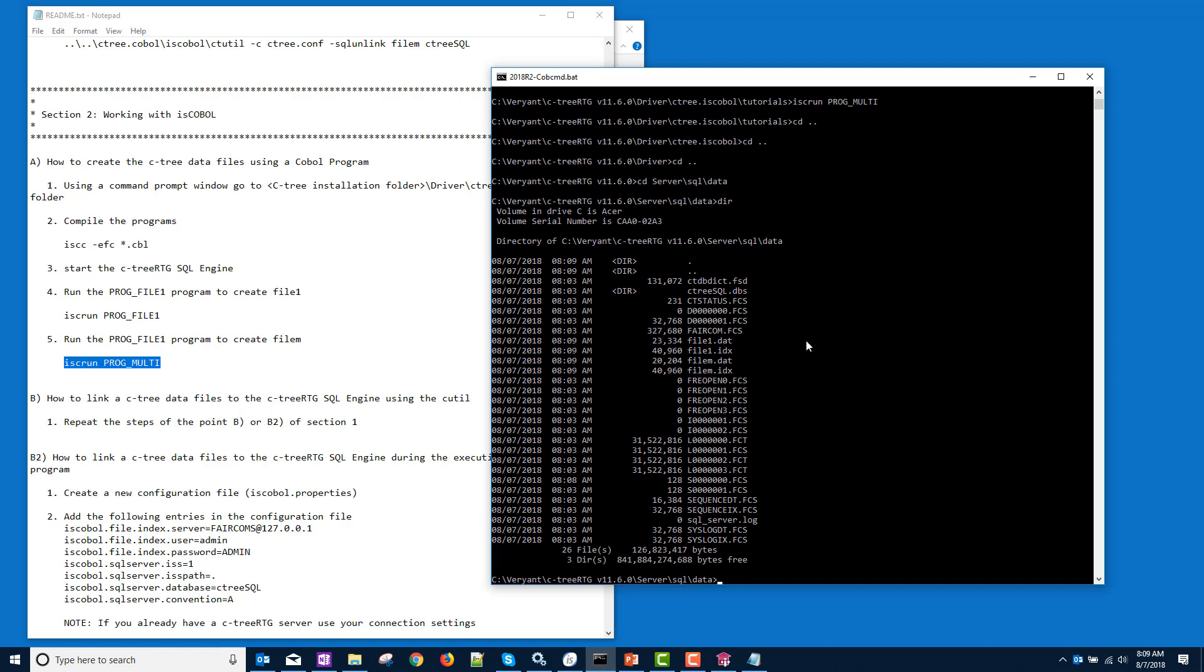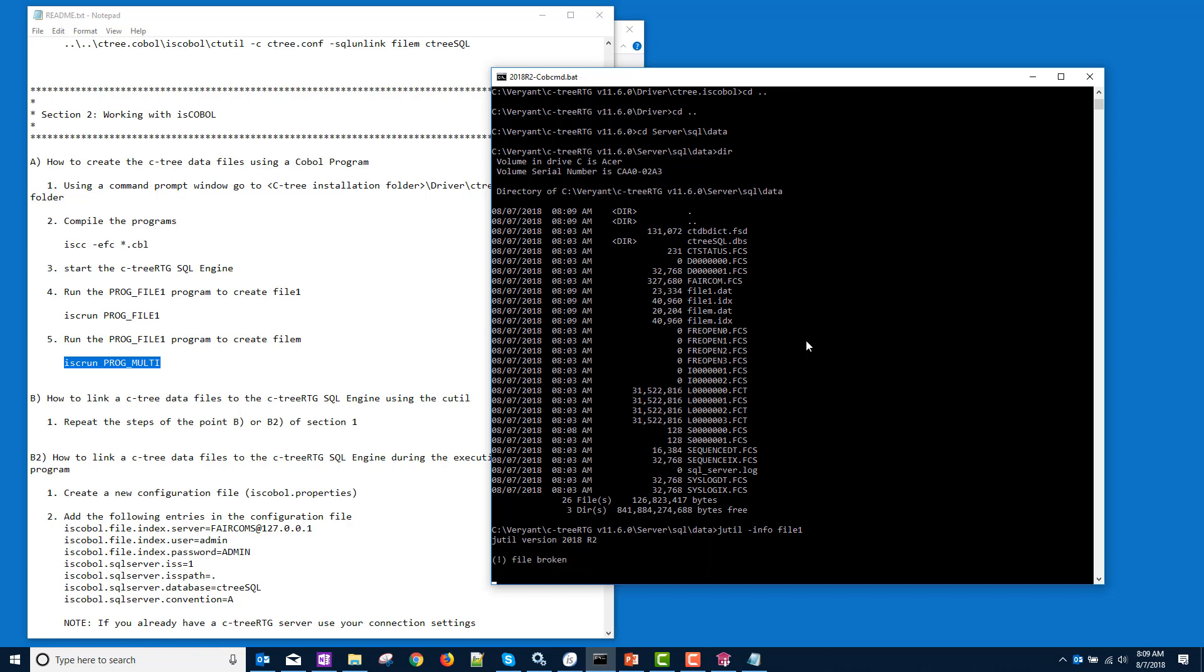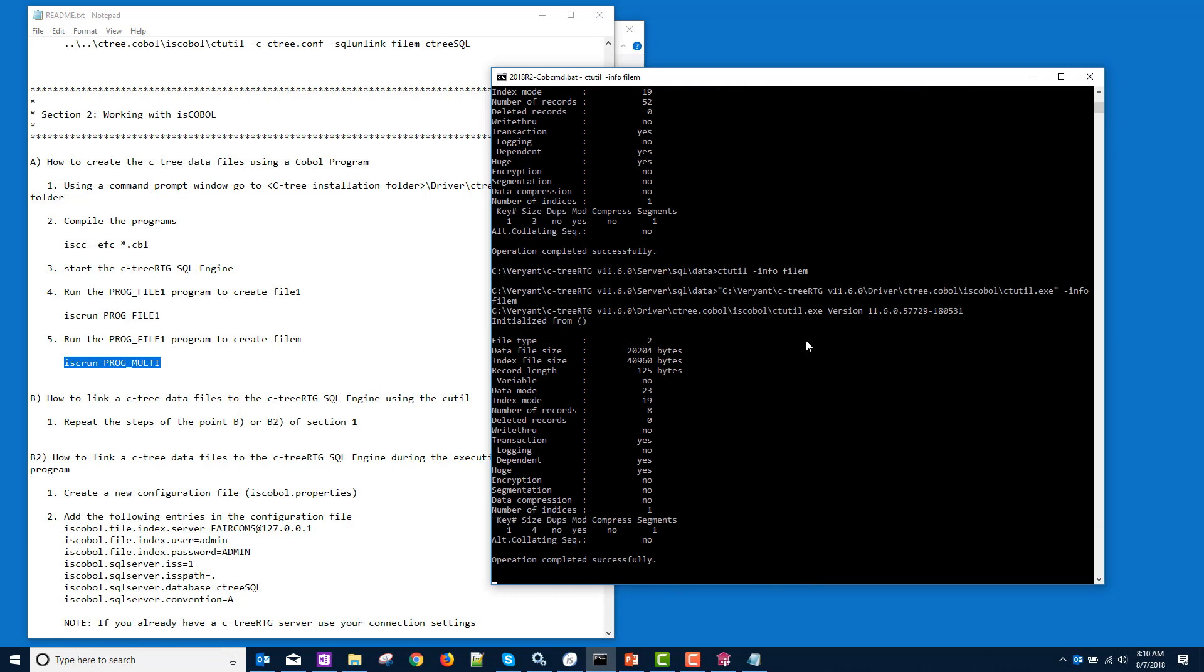And there's our file 1 and file m. Now, these are Ctree files. If I ran Jutil info, it would say that the file is broken because it's not a JISAM file. But if I use the Ctutil info, it gives me a lot of information about it. It is a Ctree file. I'll do the same with file m. There we go.